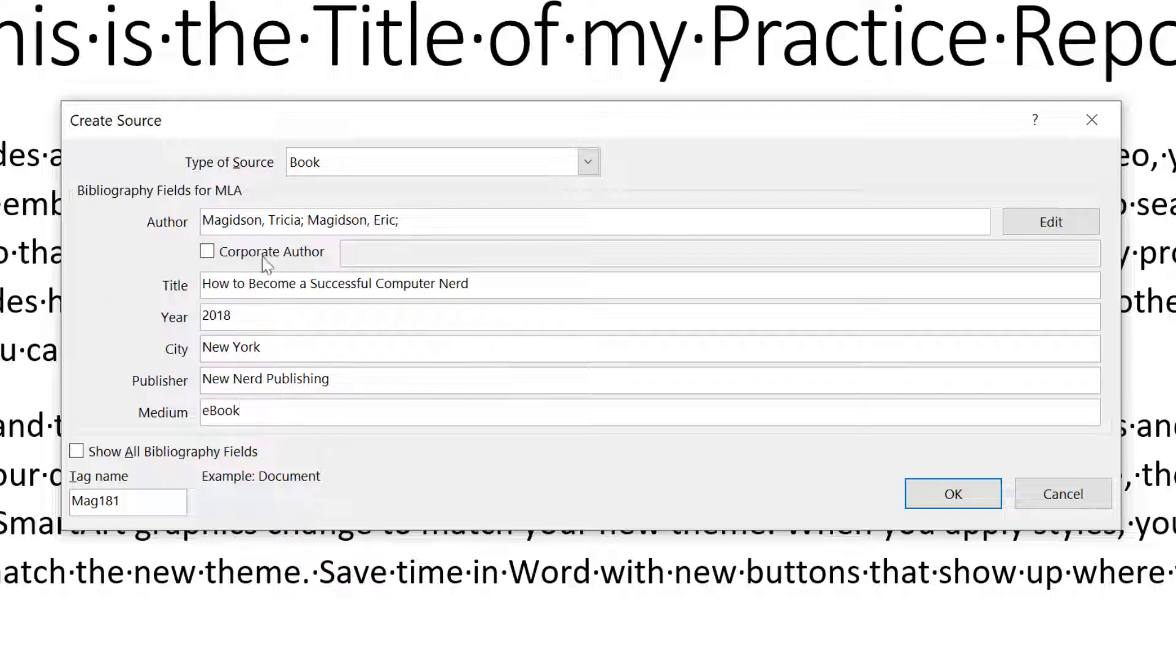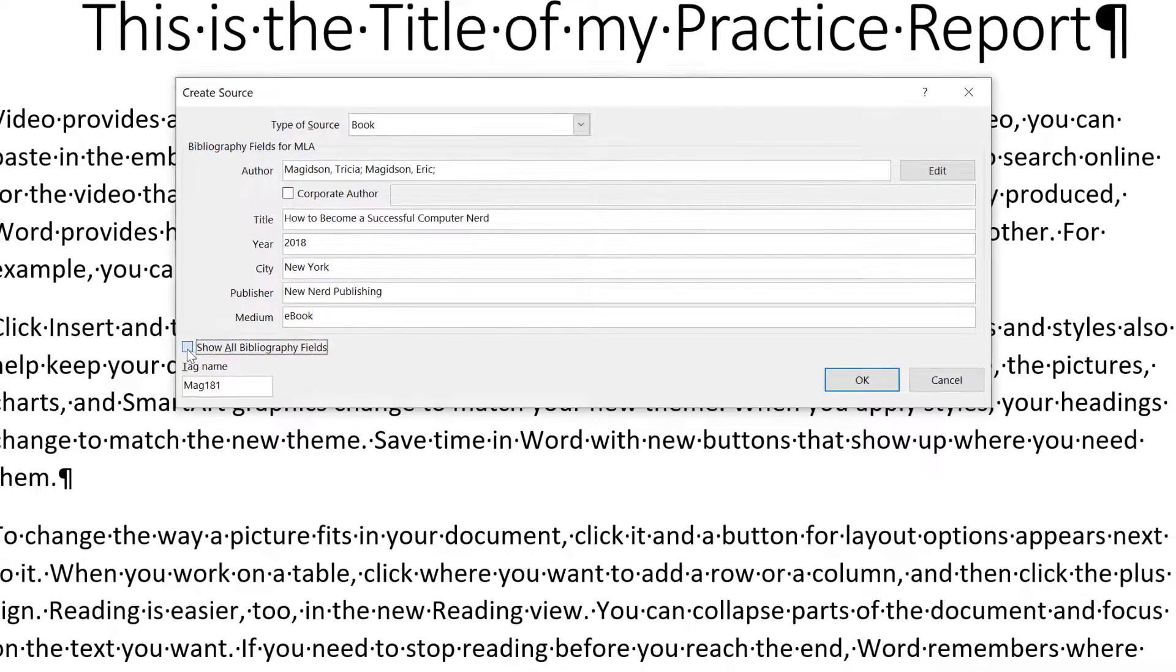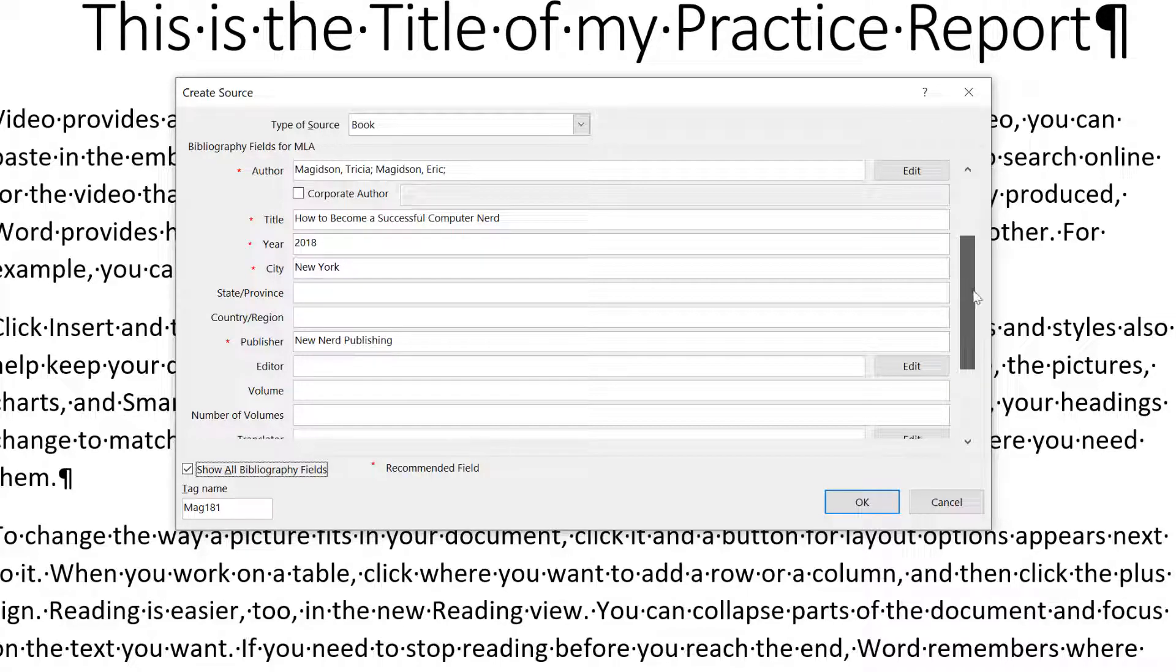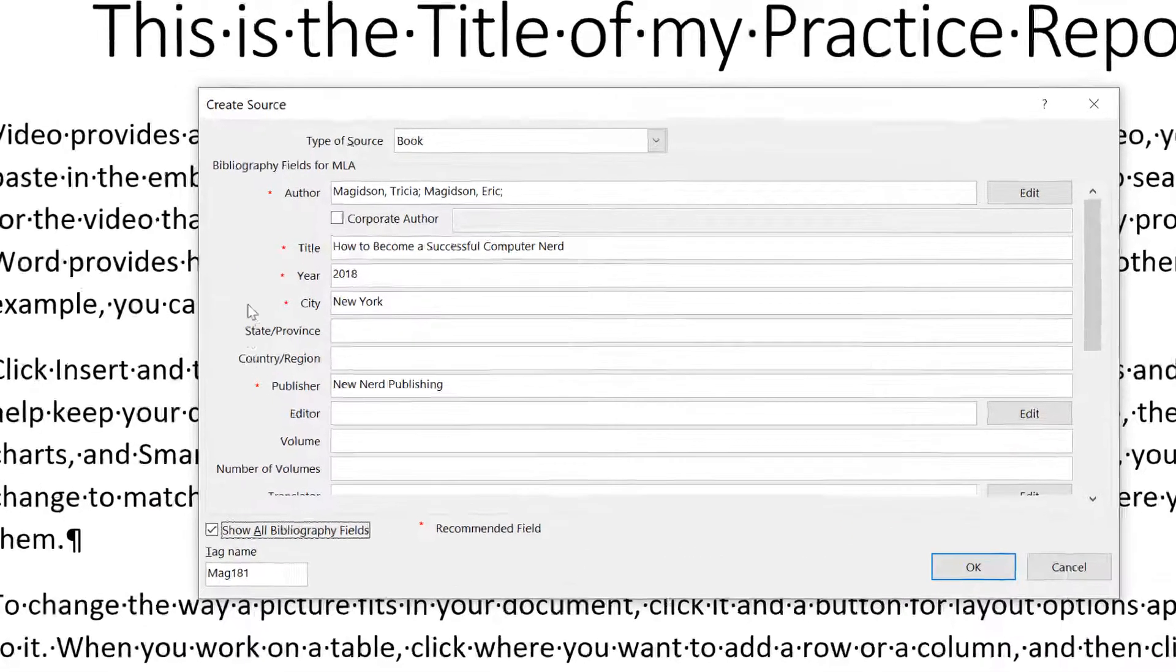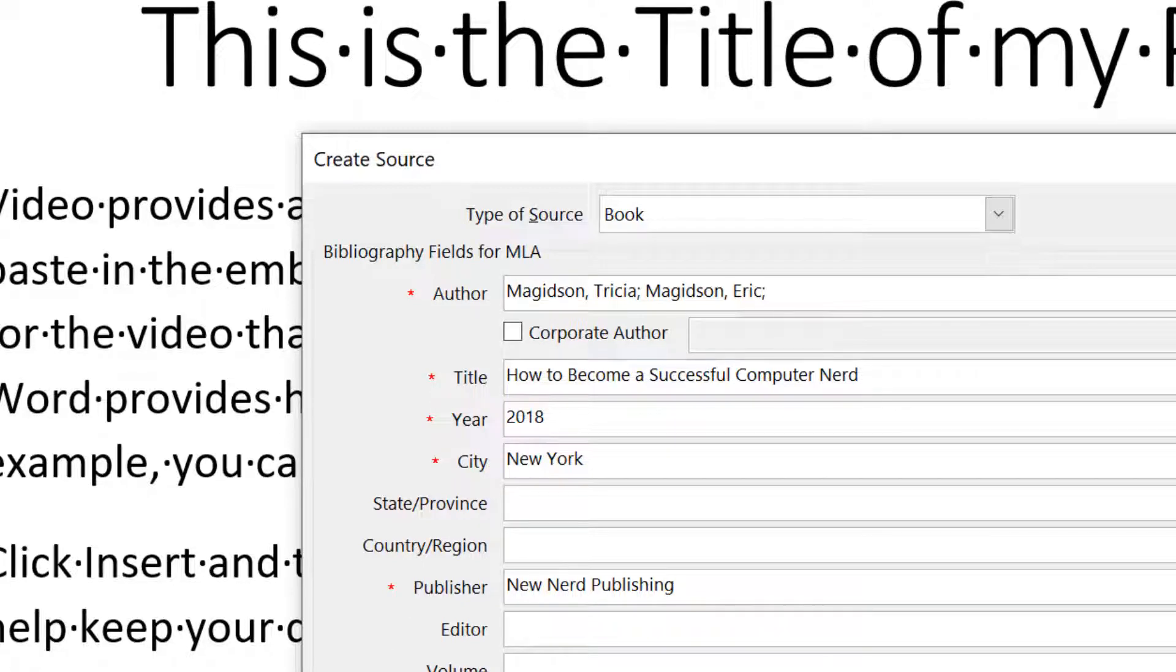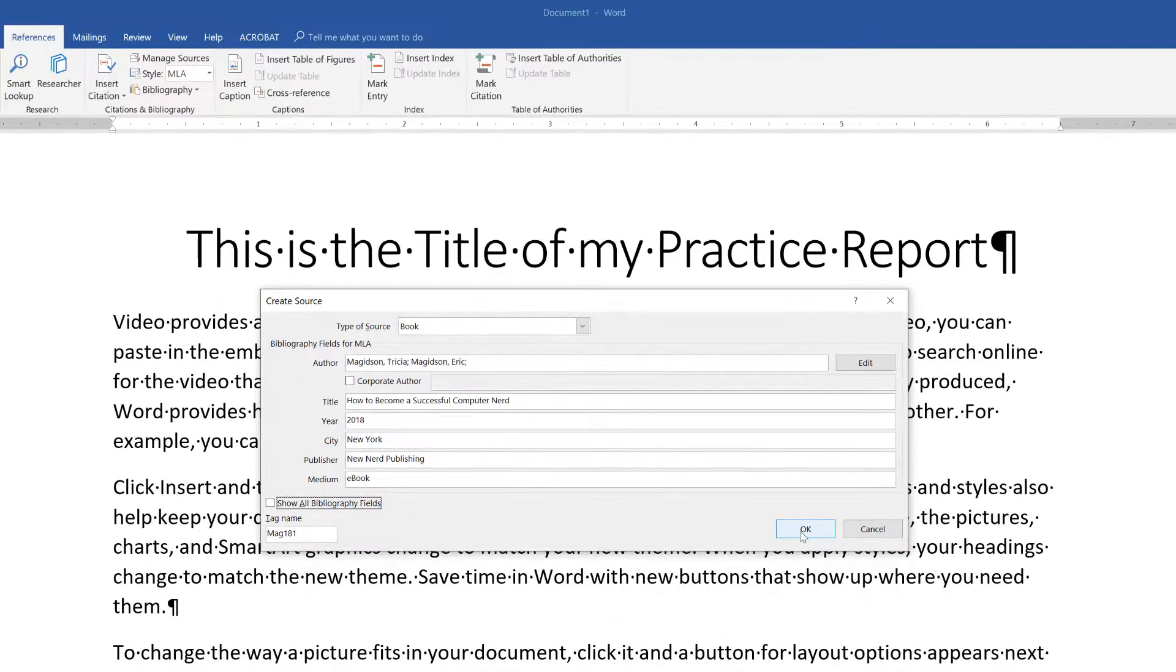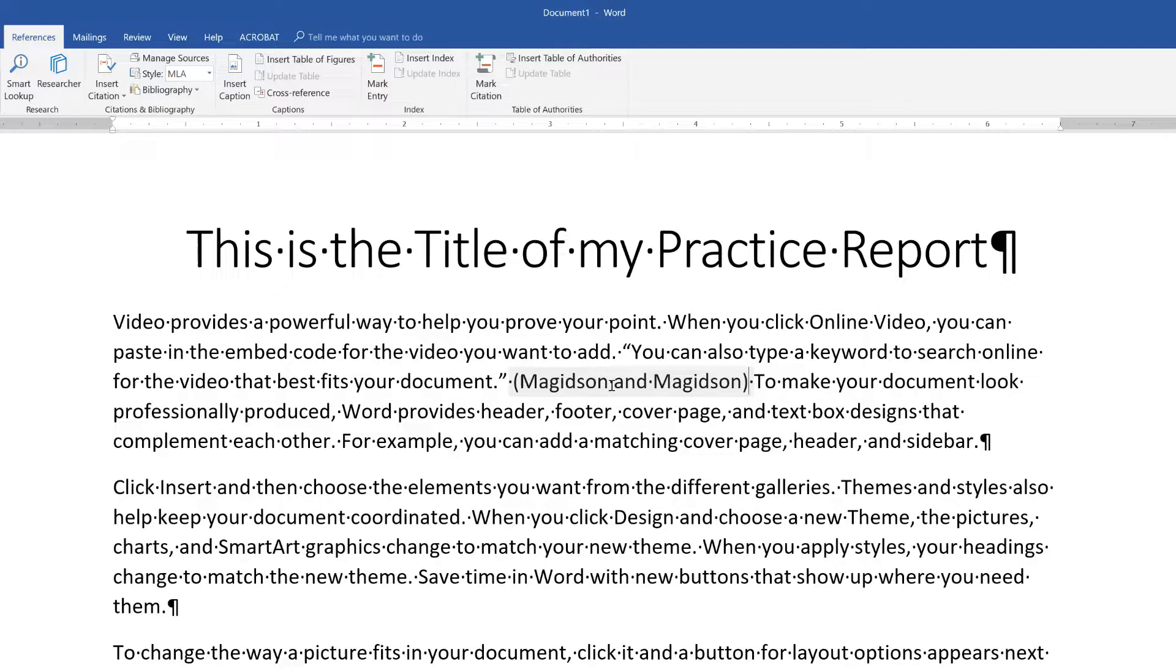So if you notice if there were more references to the citation that I want to put in, who the editor was, any more information, the state, the region, I can click the show all bibliography fields and put in the ones that are needed. Now, if you notice the ones with the little red, there are the recommended fields in order to provide a complete bibliography. Can't seem to say that word at that point, I'll choose okay.